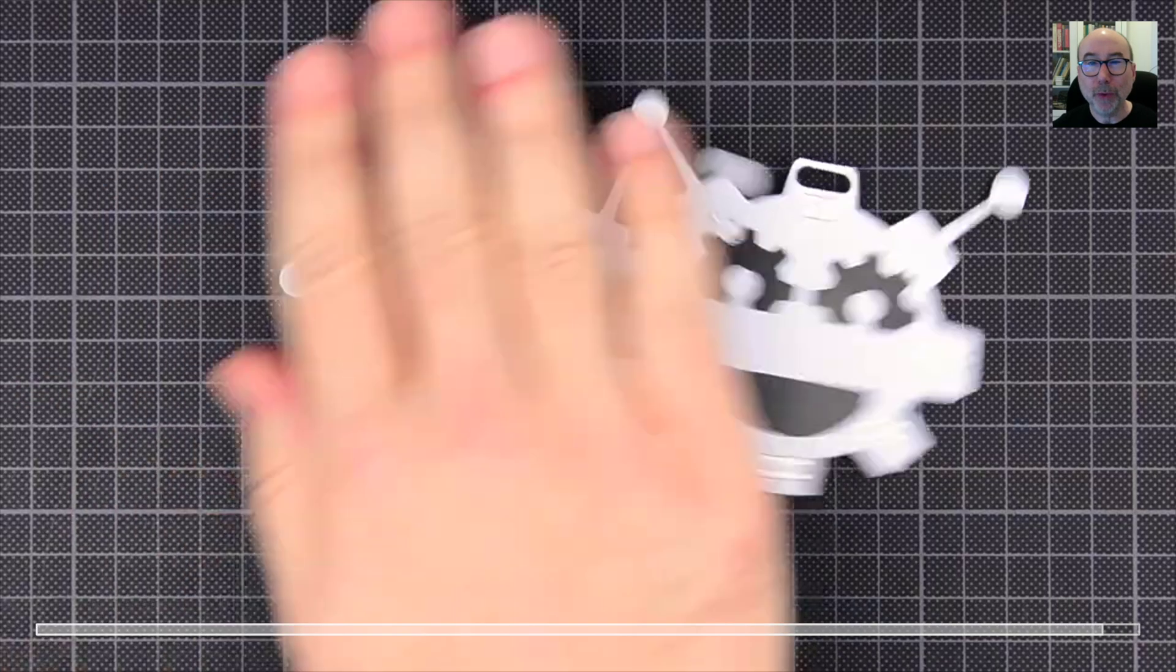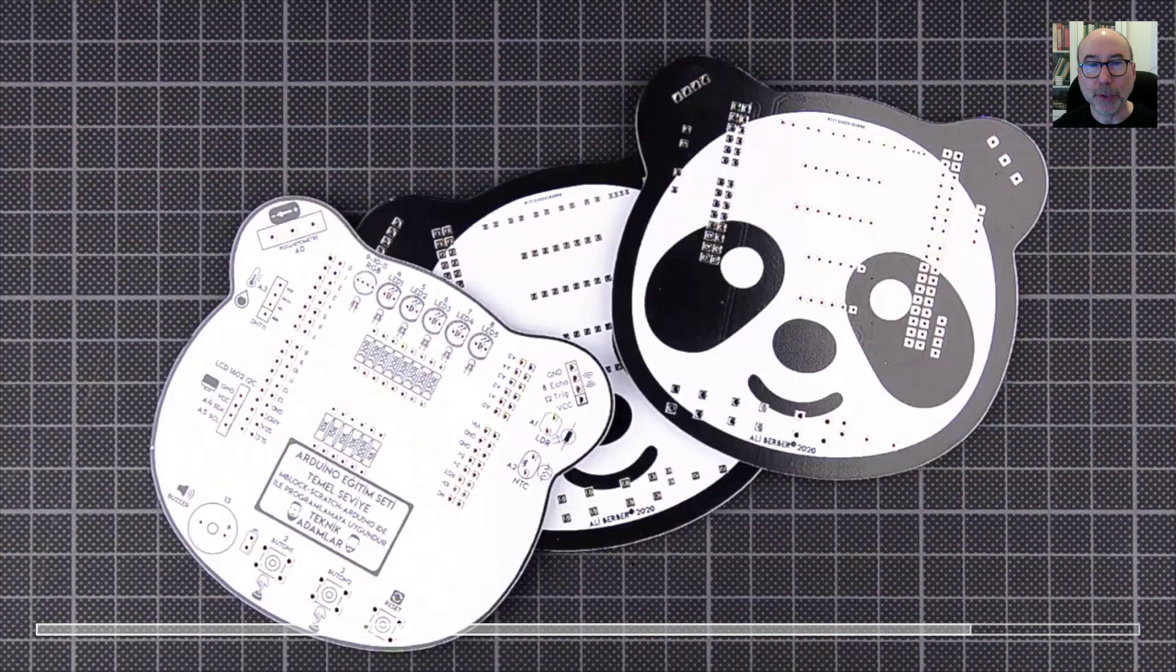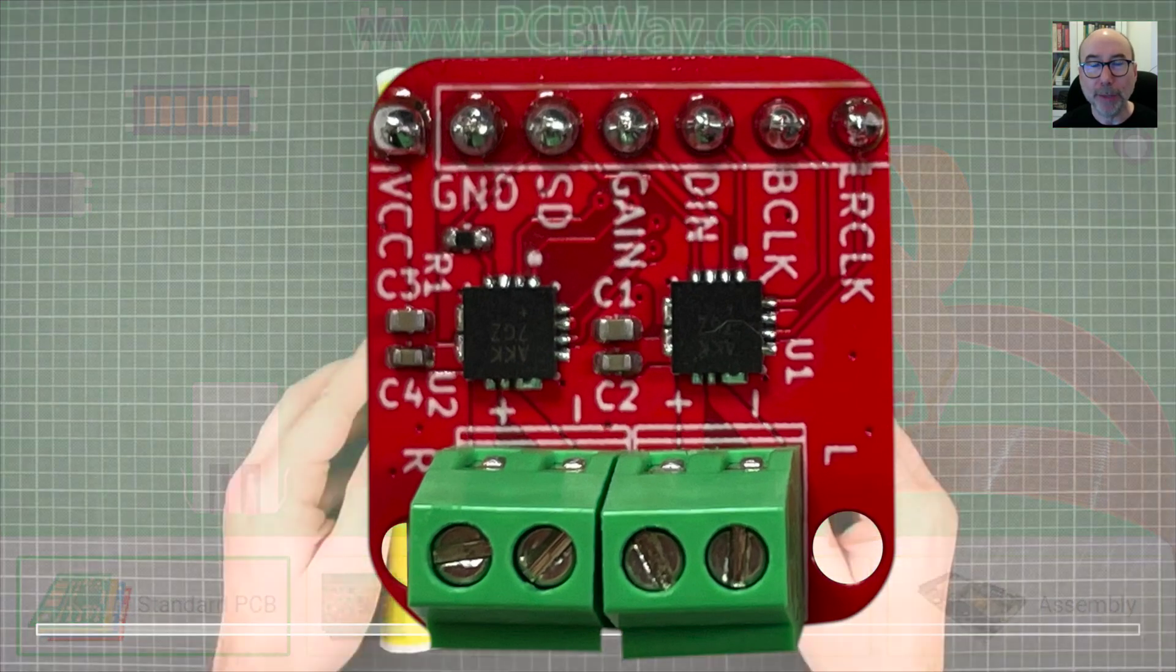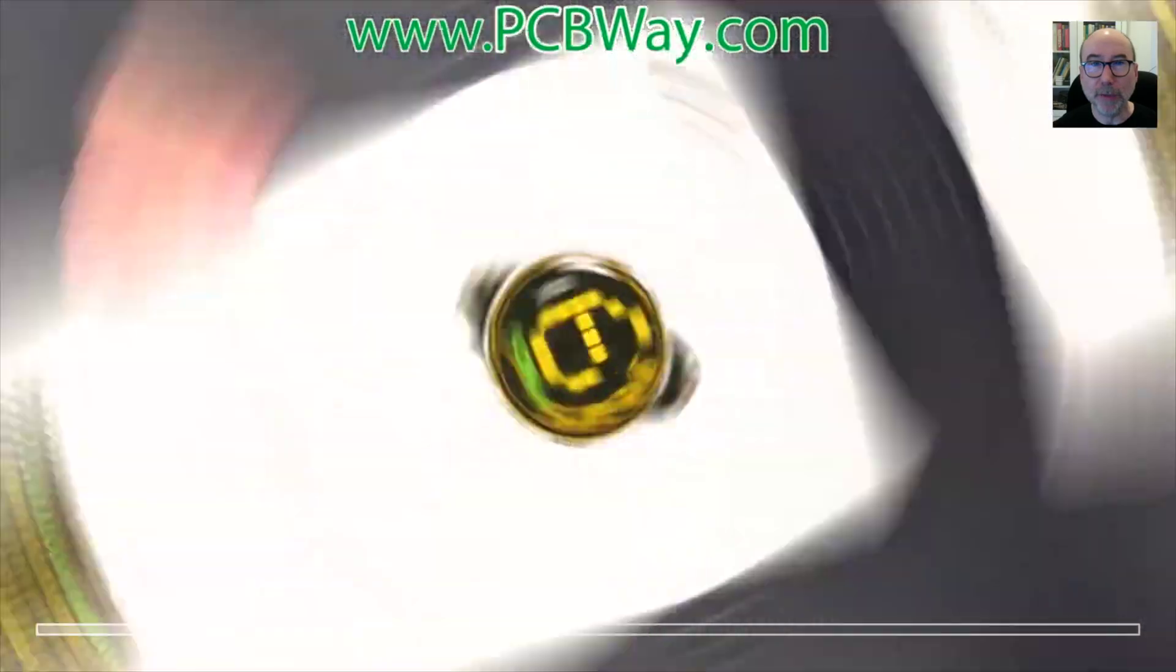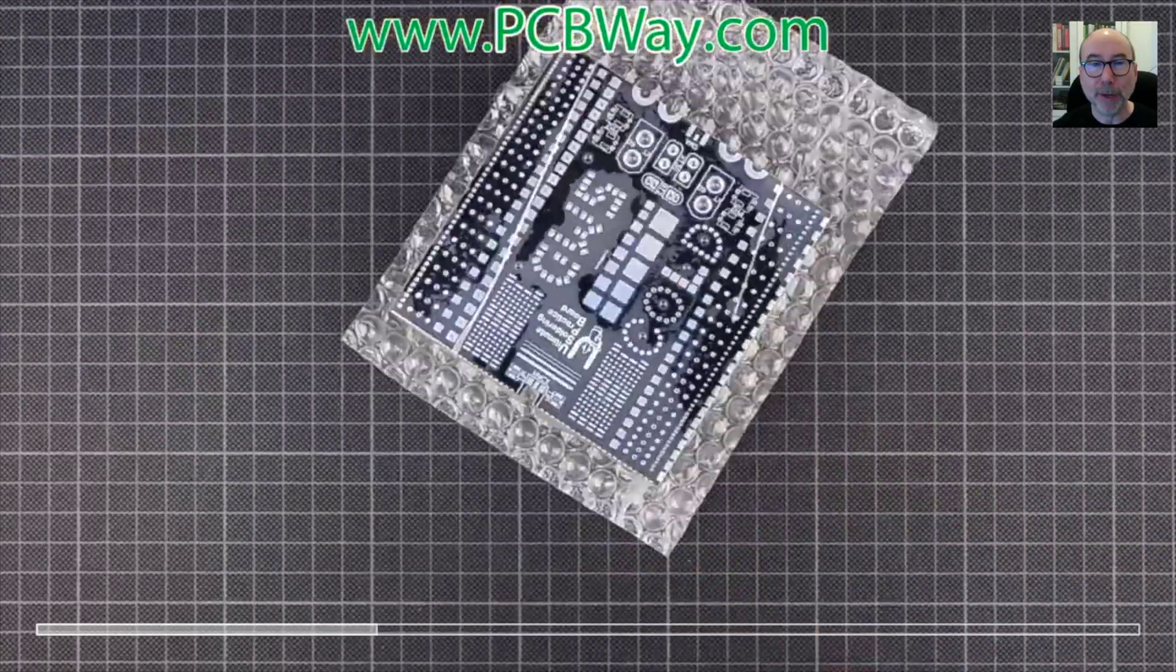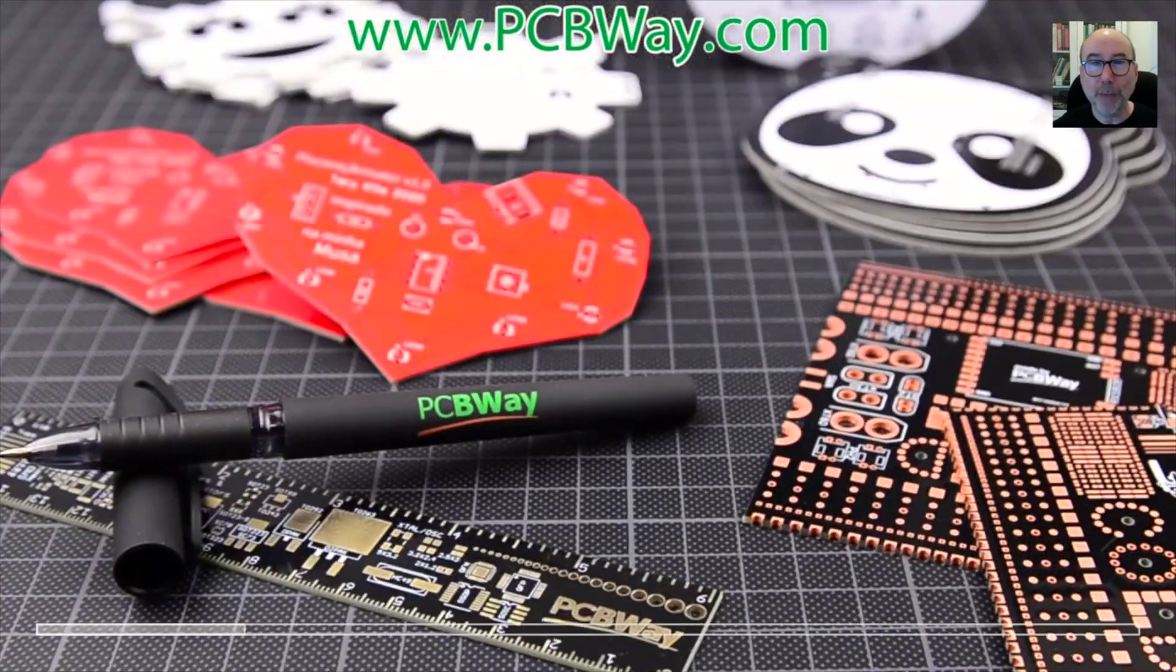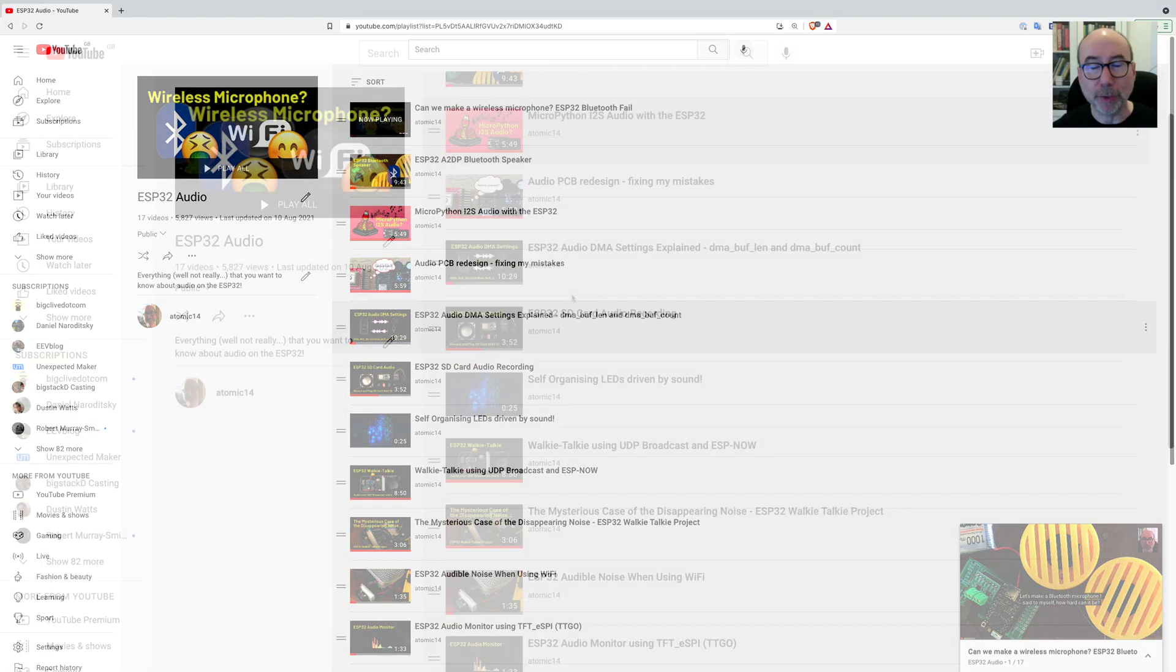This video is being brought to you with the support of the channel sponsor PCBWay. I'm actually using a PCB that I had assembled by them in this project. I'll be making some more PCBs in future videos as I want to learn a bit more about KiCad. They also do 3D printing and CNC work. Check out the link to PCBWay in the description.